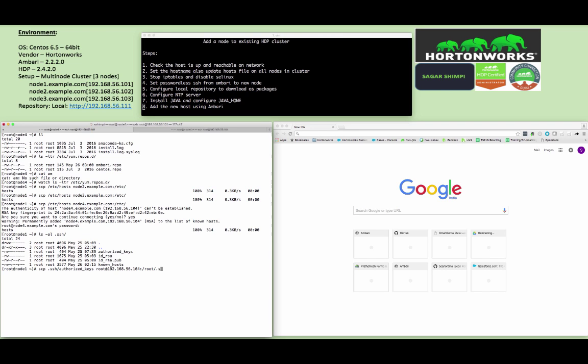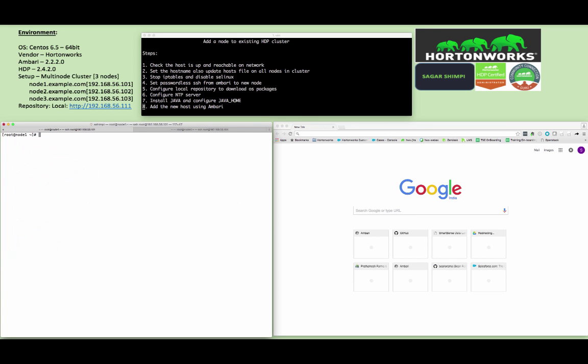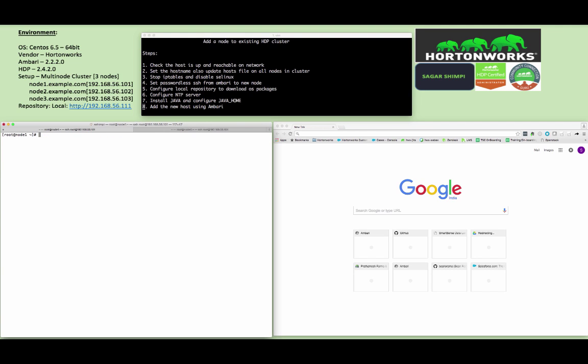Once you copy this authorized_keys file, next time it is not going to ask you for the password. You can verify by doing an SSH to the new node from node 1. As you can see, we are able to successfully log into the new host.